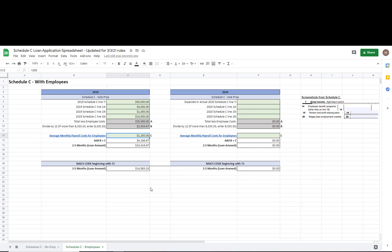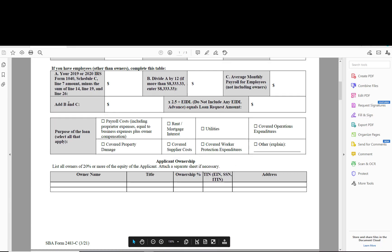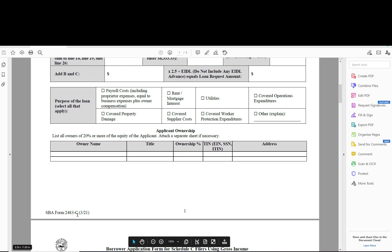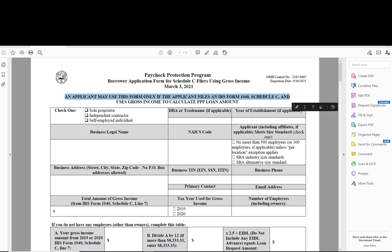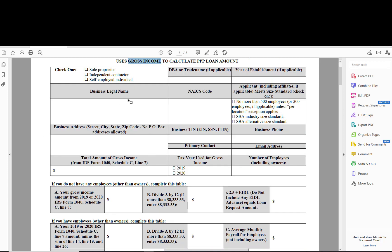Let's do a quick review of the application. I'm here in the 2483-C form posted in March 2021. There is also a 2483-SD-C for a second draw. This form — the 2483-C — is the one to use if you're a first-time applicant and you are using gross income. If you are using net income to apply for a second loan, you will just use the regular 2483 application form.